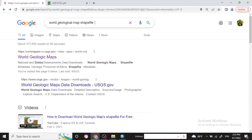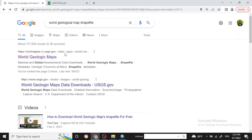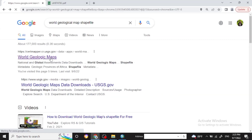Hello guys, welcome back to the next tutorial on the GIS tutorial. Today we are learning how to prepare this geological map of Nepal by free download of the old geology map. First we have to search the old geological save file.